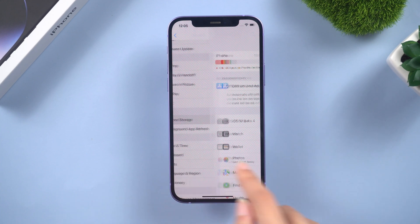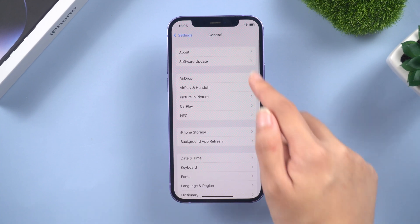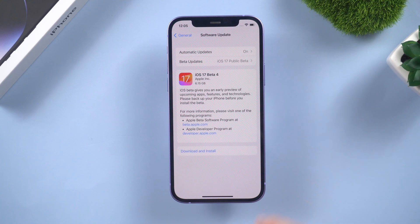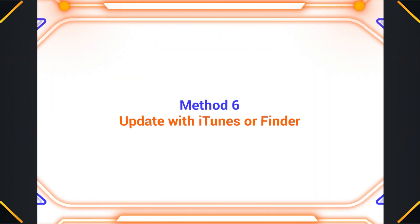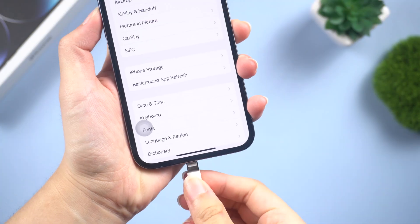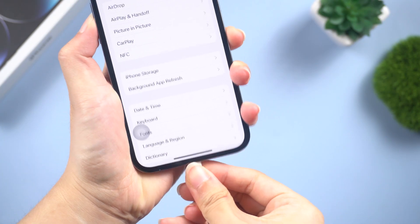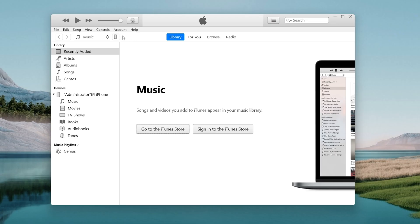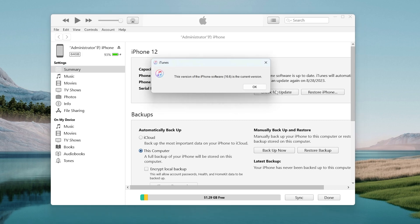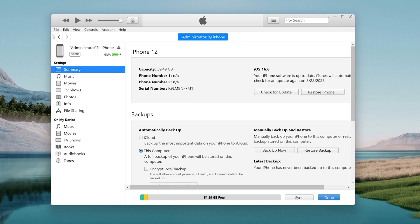Method six: Update with iTunes or Finder. Connect your iPhone to the computer, open iTunes and then tap the update option. If an update is available, just click on update. It should be easy, but usually iTunes will take a long time to download an update, so I recommend Reboot.